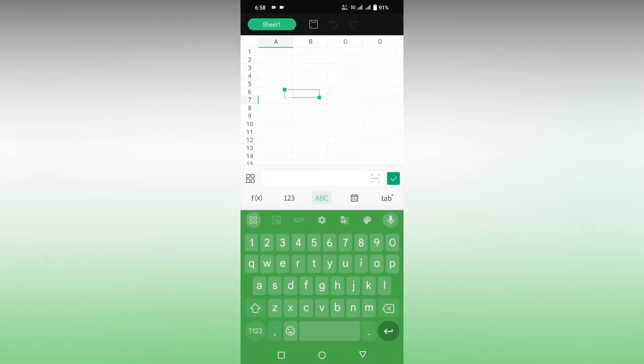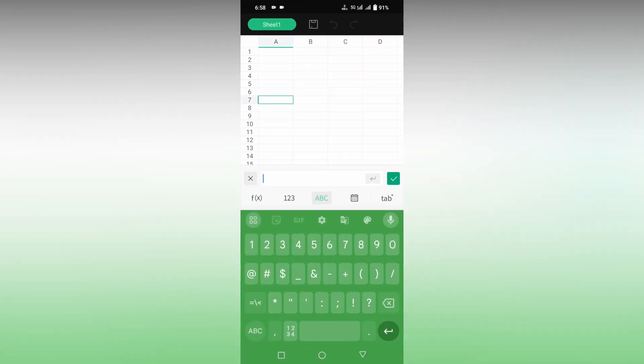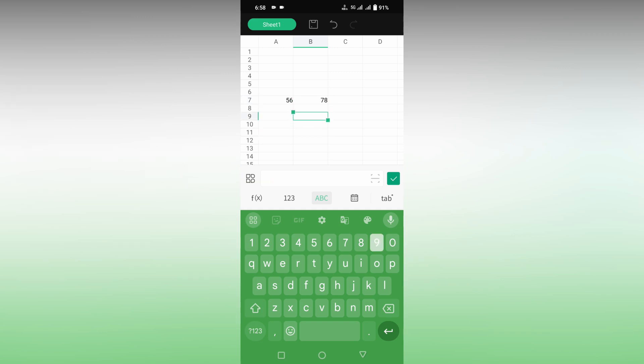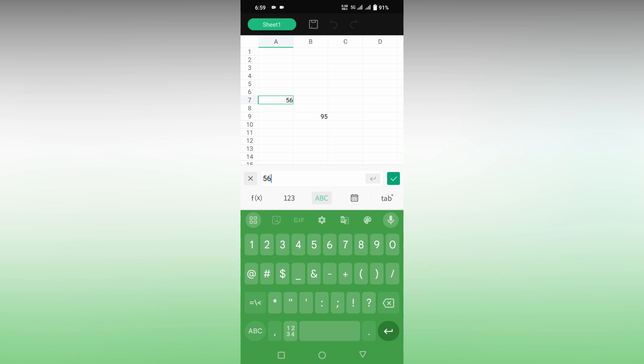I'll open the keyboard first. To insert the degree symbol like 56 degree or 78 degree or 95 degree, click on the number section first, then click on the symbol section again, and you can find the degree symbol.